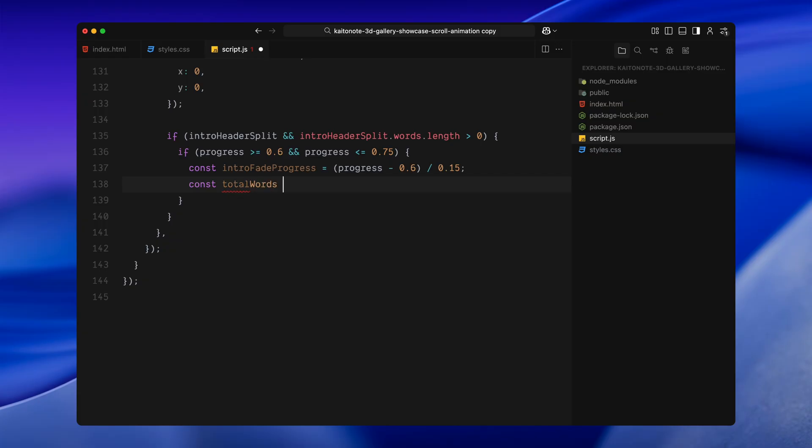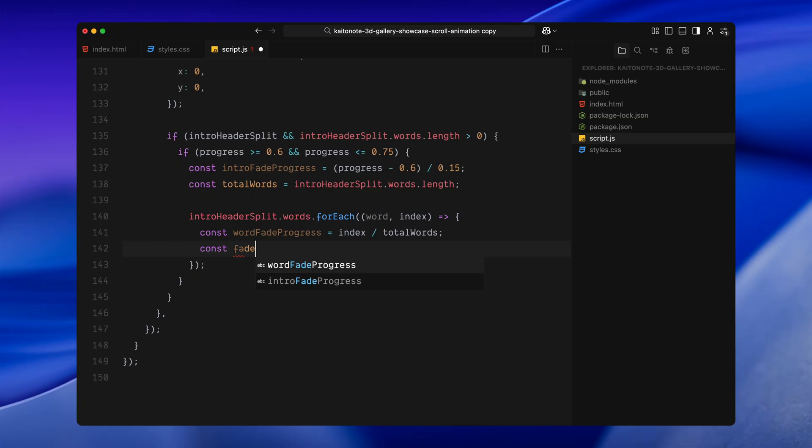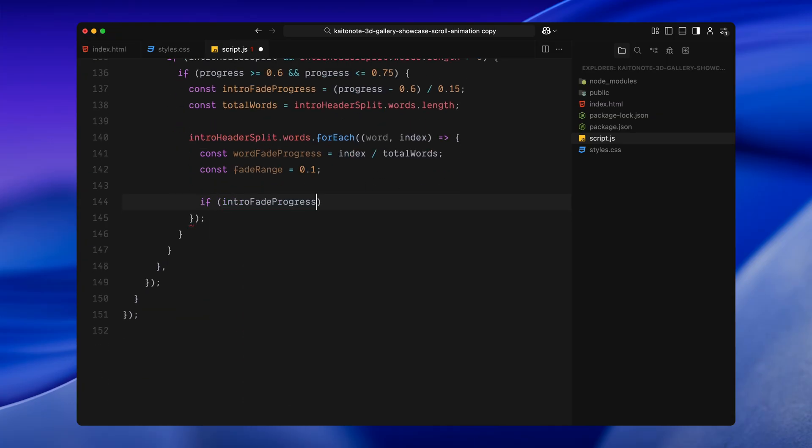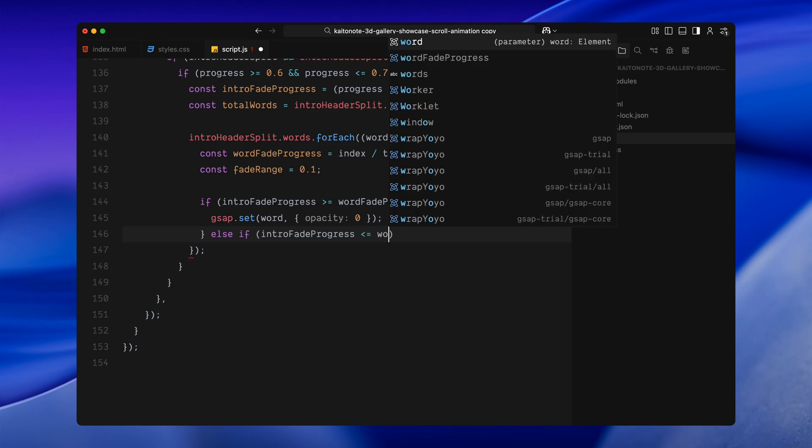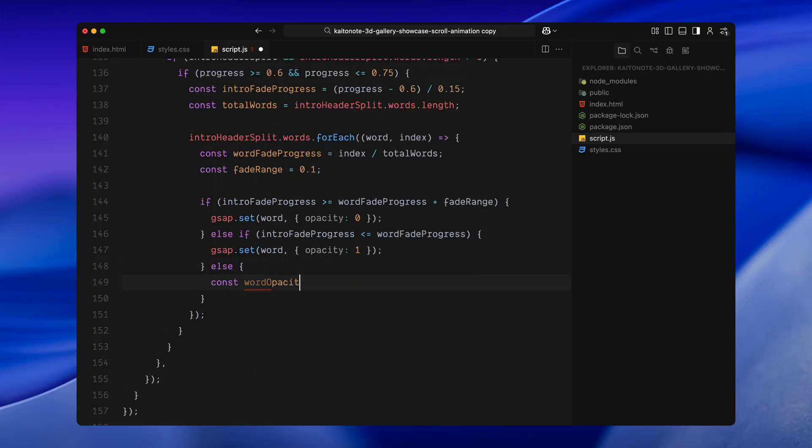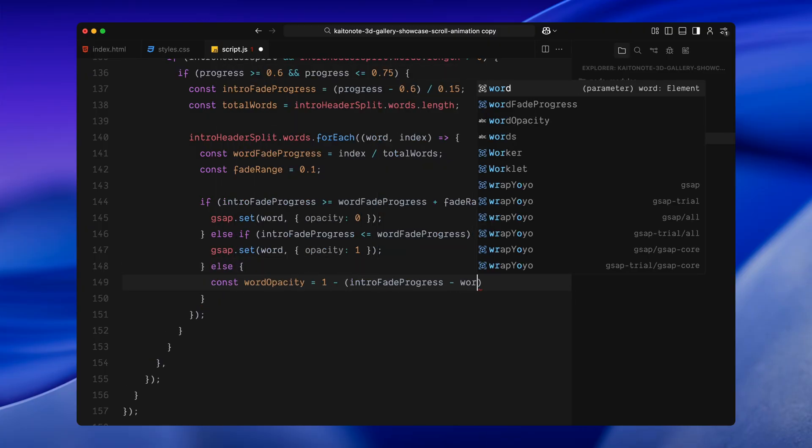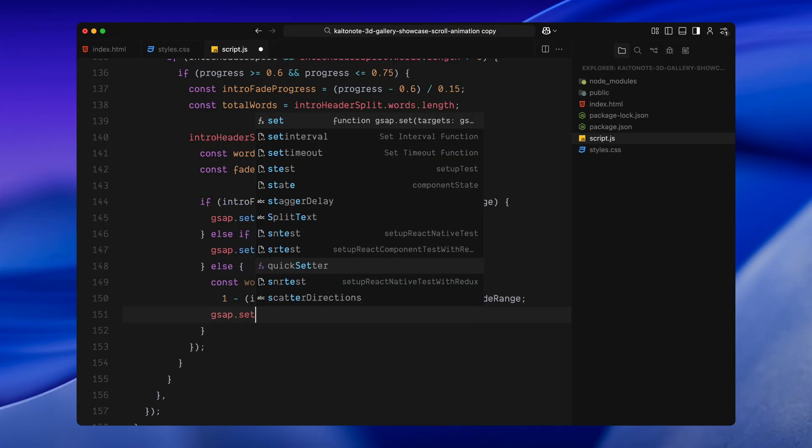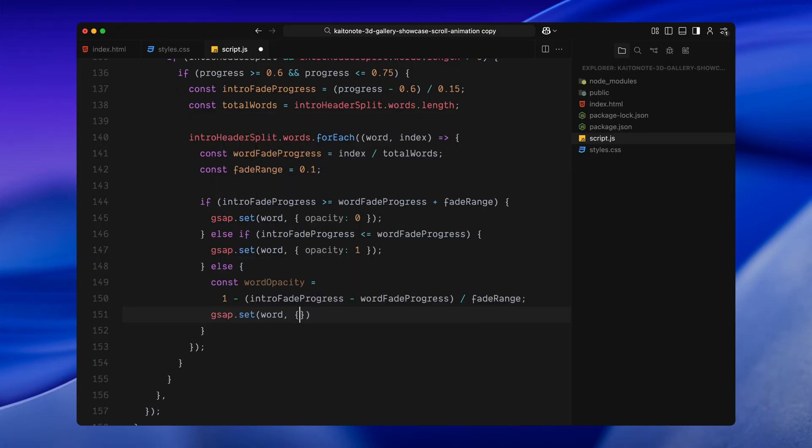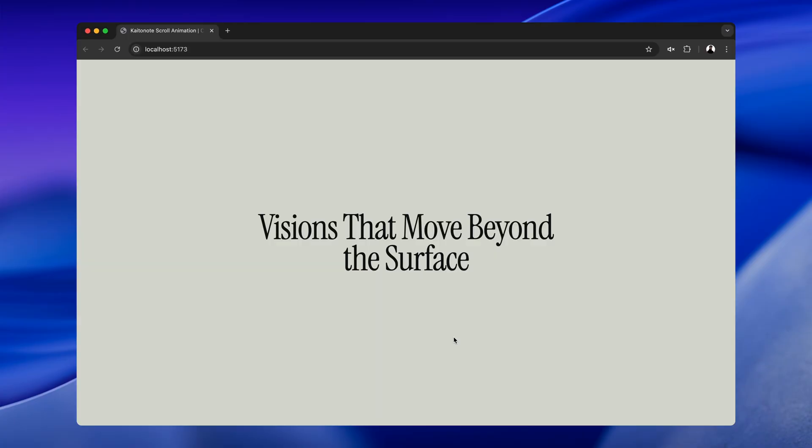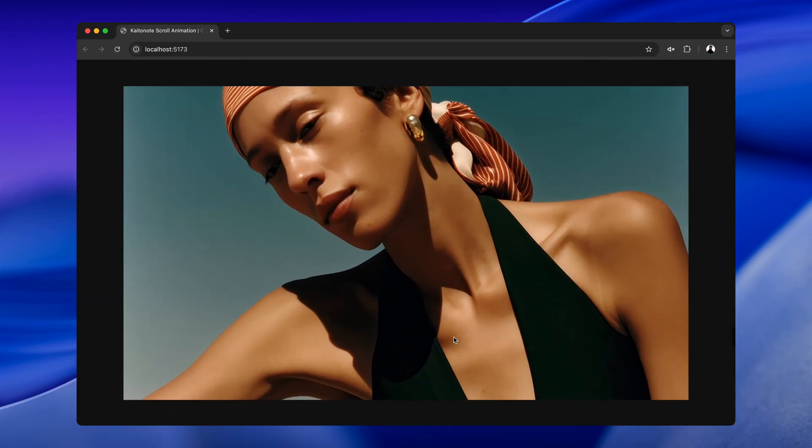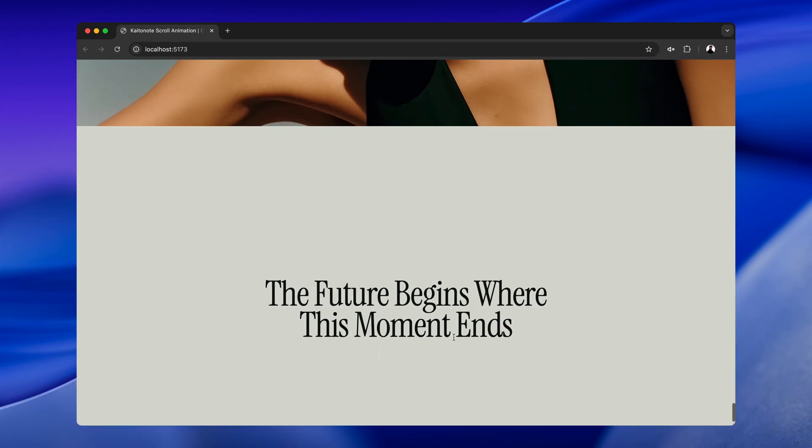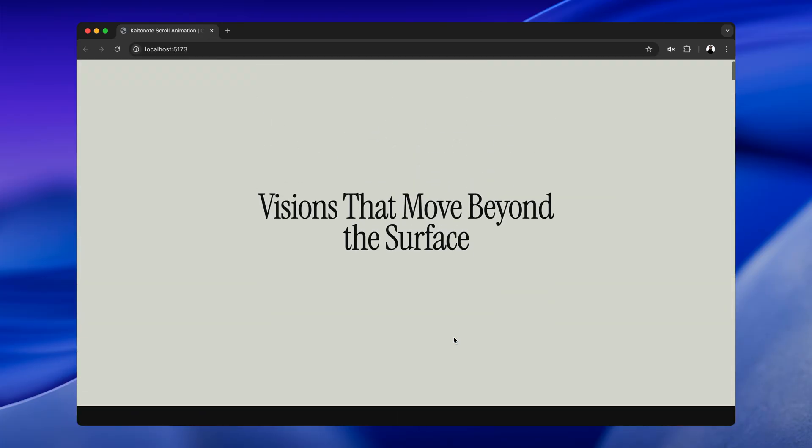Next, I grab the total number of words in the intro title and loop through each word individually. For each word, I figure out how far into the scroll sequence it is, based on its index and compare that to the current scroll progress. Now, here is the logic. If we are scrolled far enough past a word, I'll set its opacity to 0. If we haven't reached that word yet, I'll leave it fully visible. And if we are right in the middle, I calculate a smooth fade using linear interpolation. So the opacity gradually drops from 1 to 0 as the scroll moves forward. Outside that scroll range, I am handling some edge cases too. If we are before the fade out begins, all the words stay fully visible. If we scroll past the range, they are all hidden. This gives us a nice staggered word by word fade as the images start to break apart.